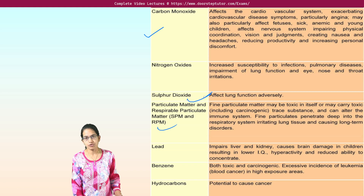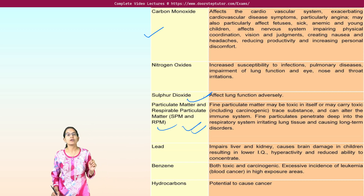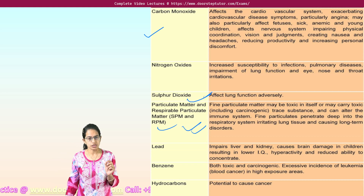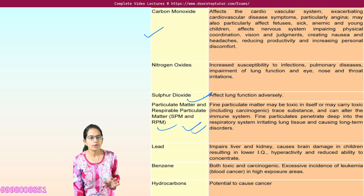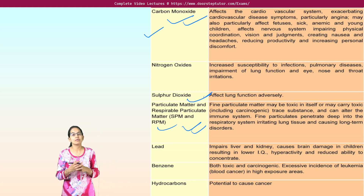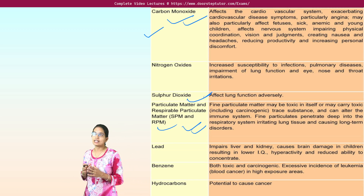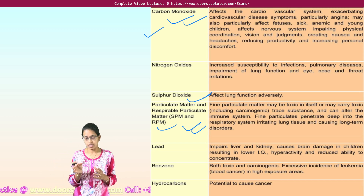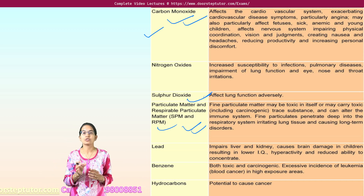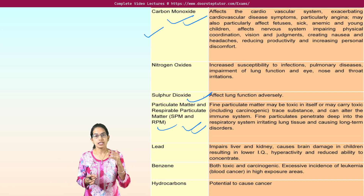Sulfur oxides again affect the respiratory system. Particulate matter can be carcinogenic because they can contain toxic substances and compounds, and they can also cause long-term disorders. Carbon monoxide binds with hemoglobin — it has approximately 300 times more affinity to bind to the heme molecule than oxygen. So when carbon monoxide binds with hemoglobin, it is considered fatal.